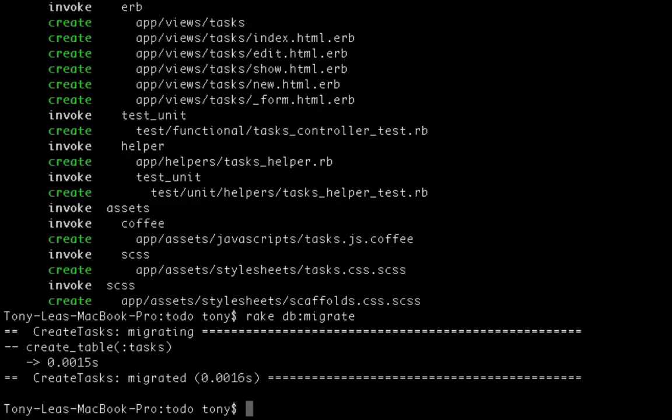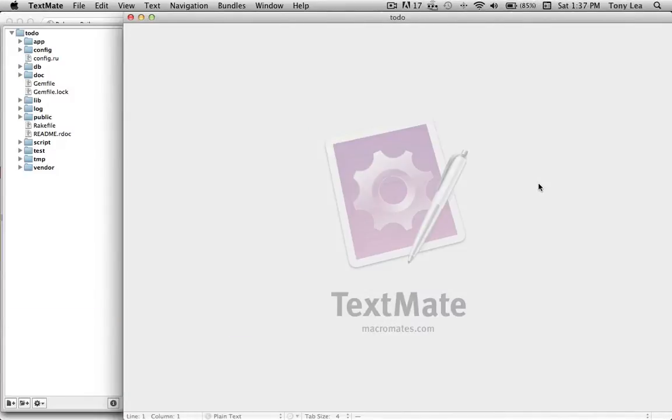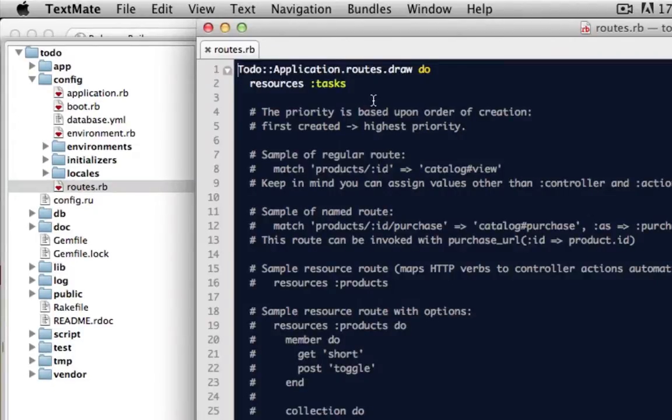So it does that all for me, which is really nice. Then I'll want to go ahead and go into TextMate, open up my application in TextMate. I'm going to want to change inside my config routes.rb file.